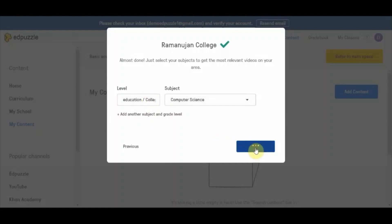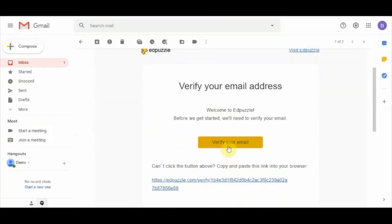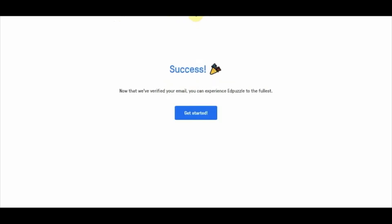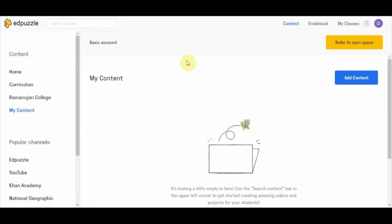Then you click on 'Start Teaching' and you will be able to see the Edpuzzle interface. At the top you can see a prompt to check your inbox and verify your account. I verify the email and my account is verified. Now I can start creating Edpuzzle video lessons. Verifying your email is necessary in order to start creating and saving content — once you do, that notification will disappear.